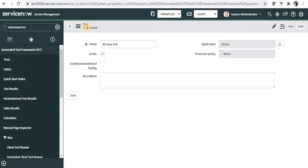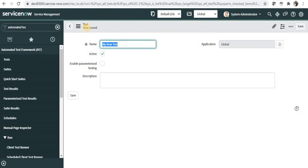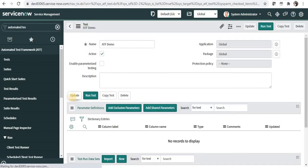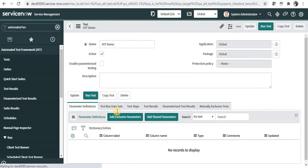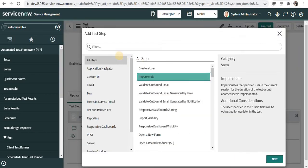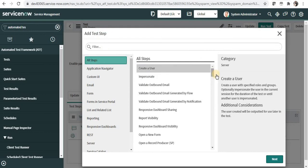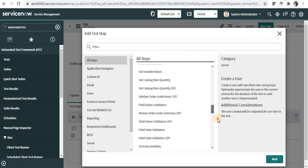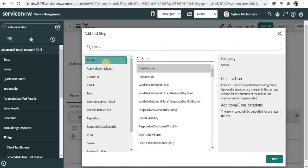Now we will be creating a test to test a catalog item. In that we will open that catalog item, and then we will give the values, and then we will submit the form. So this is a straightforward ATF scenario. So let's start with this. I will give the name as ATF Demo, and I will save this. And as soon as I save this, you will see some of the tabs which are available now. And I will click on Add Test Step, and then you will be able to see the test steps which are available out of the box. You can see all steps under this section, or you can click on any of these buttons to see some specific functionality steps which are available.